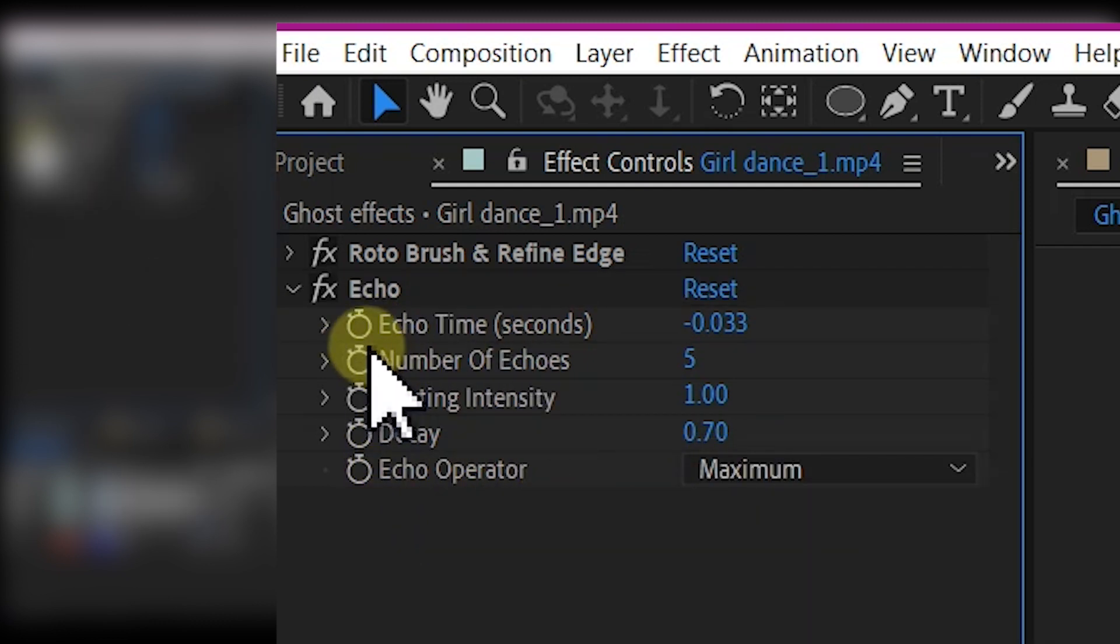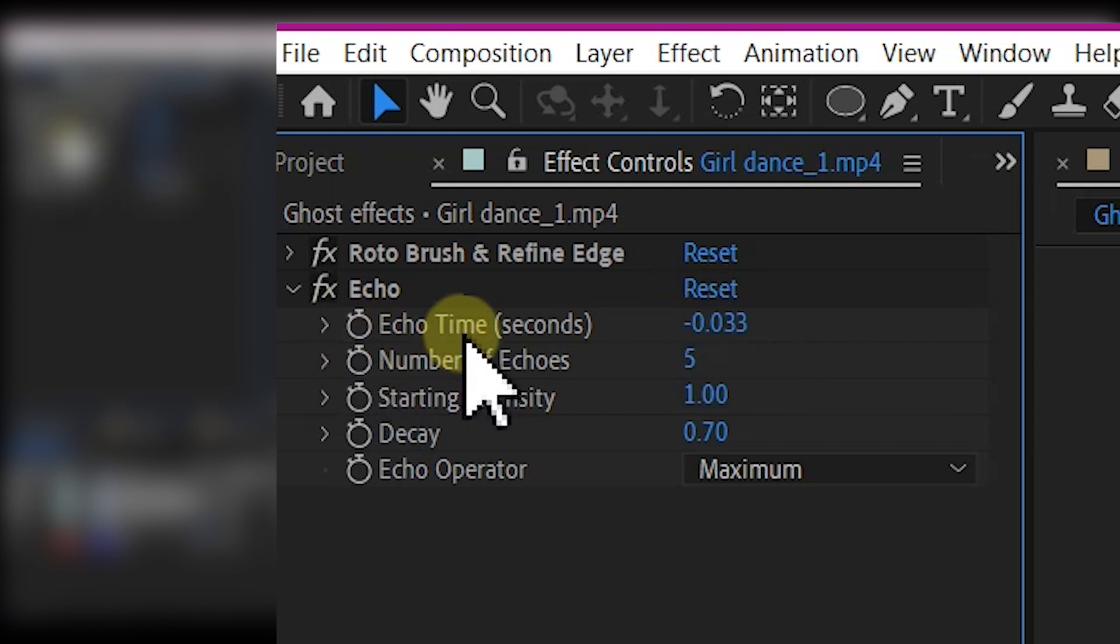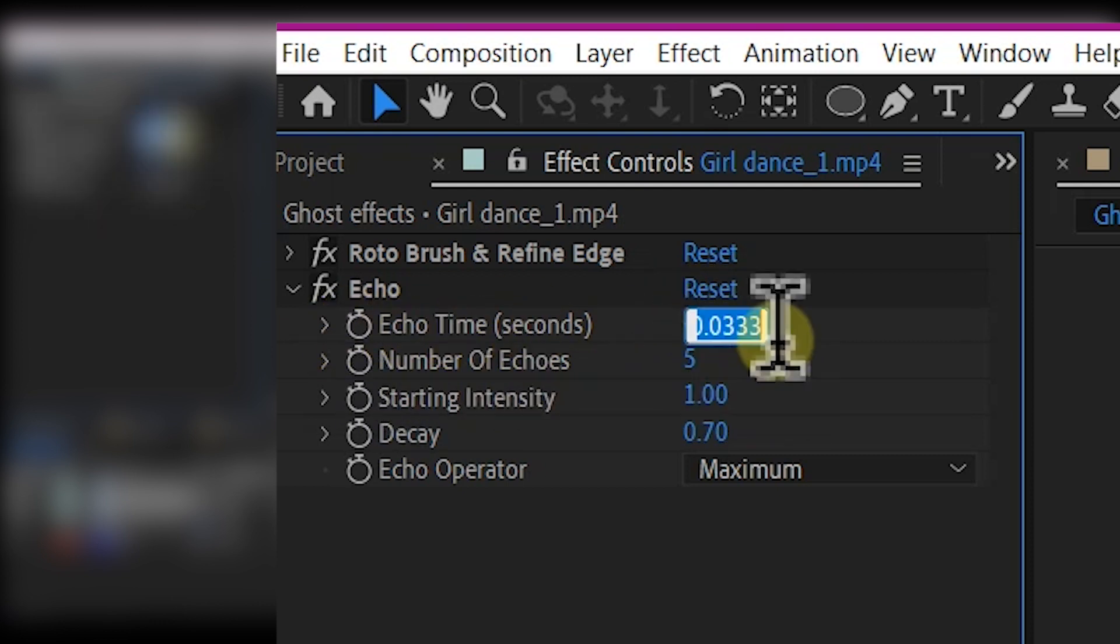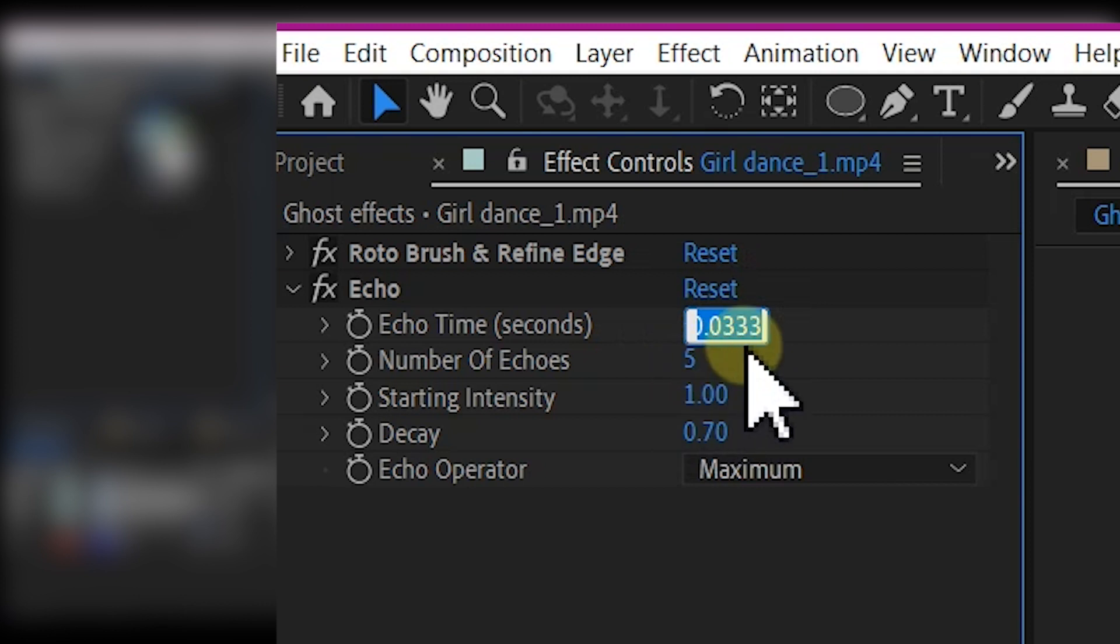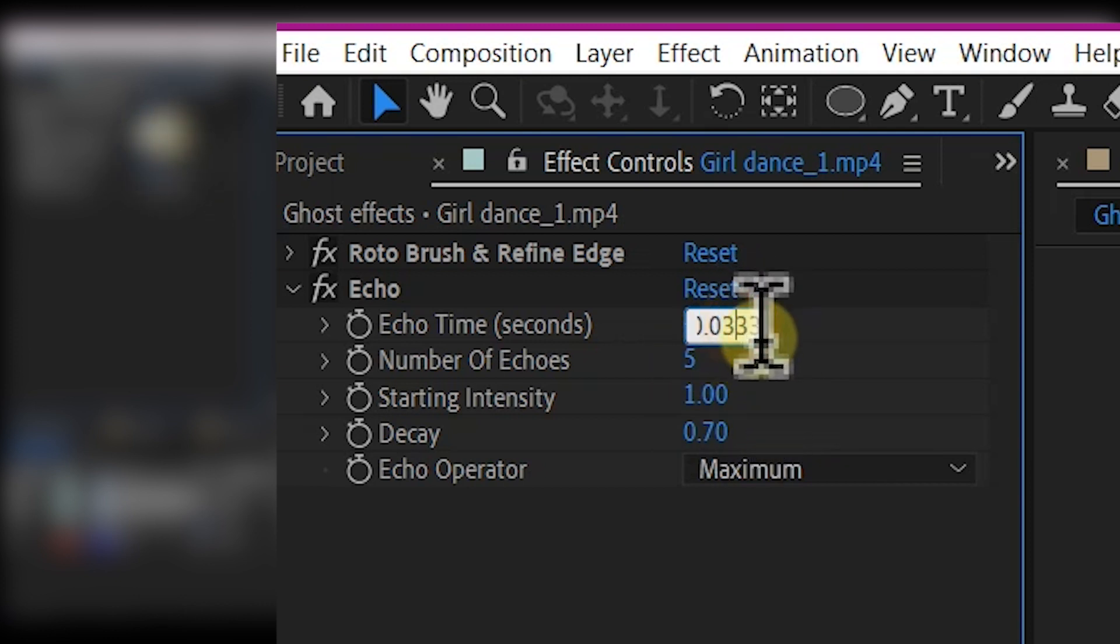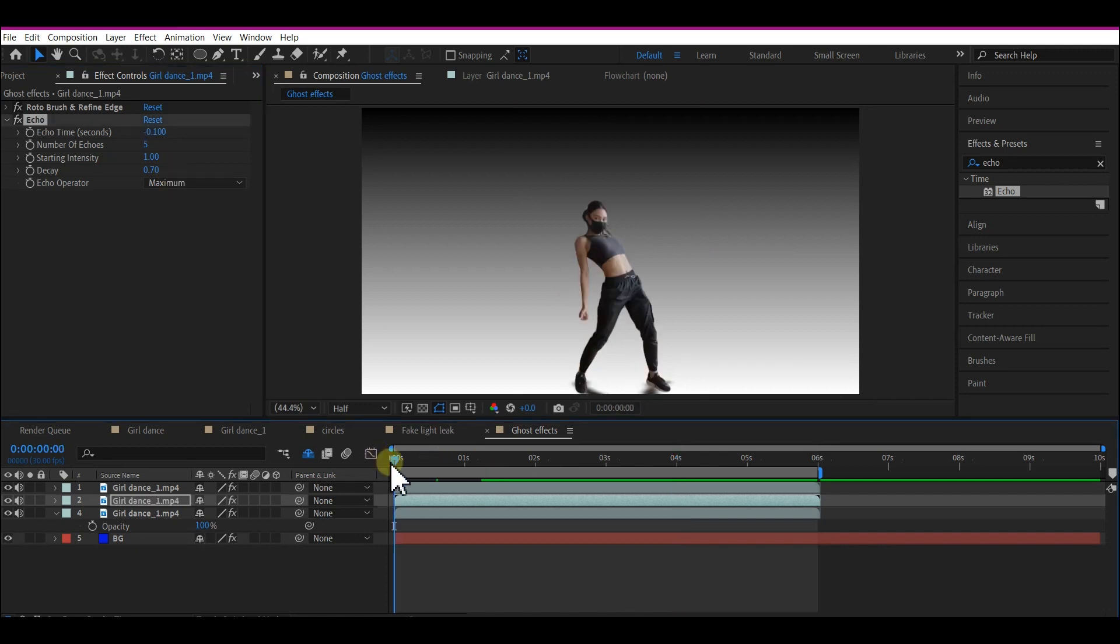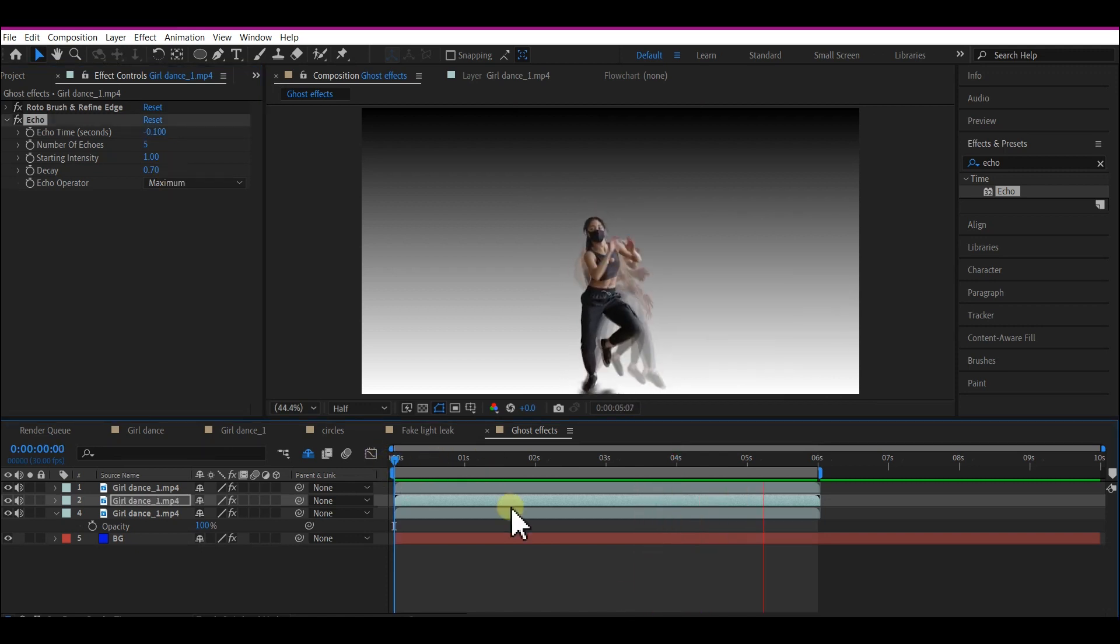Now come back up here and make some changes to the Echo Time per second. Currently it's at -0.33, so we're going to make it -0.1. There you have it! Feel free to play around with those parameters for different results.